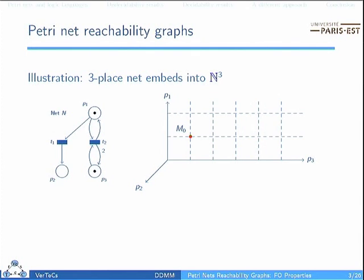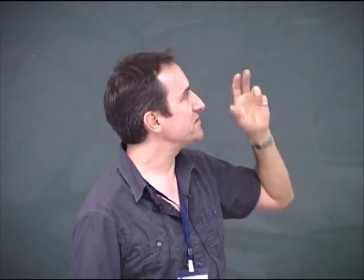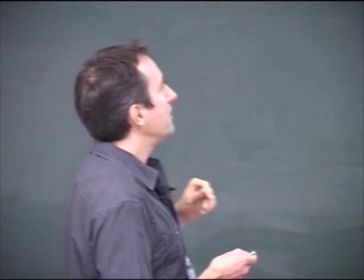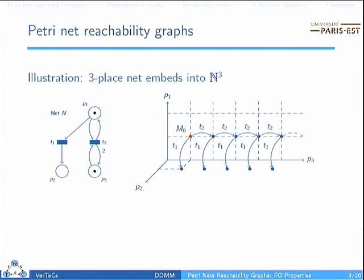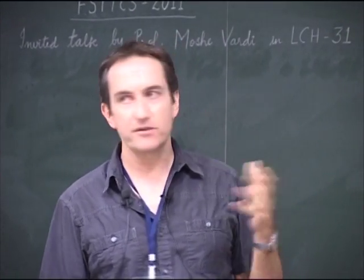What we are interested in is more the reachability graphs. The reachability graph of a Petri Net is defined by the net itself and the initial marking, which is really part of the input. From this initial marking we construct and observe the transitions. We have embedded the net into N to the cube. From M0 we are able to follow transition T2 and T1, iterating the process to obtain a structure. Looking at this structure, we may feel there is some kind of regularity — we can characterize the shape of the graph and the local structures.